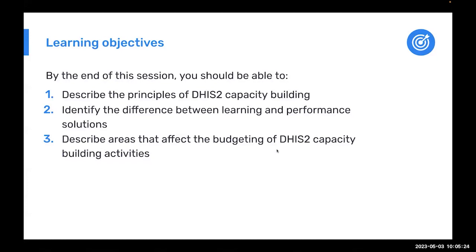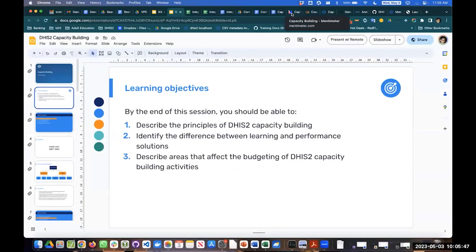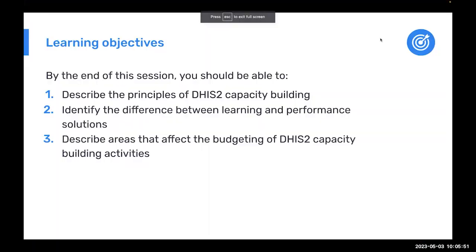In particular in this session, we have three learning objectives that we're going to get through. We're going to start with discussing some of the general principles and ideology behind DHIS2 capacity building. We'll also try to identify the difference between what we call learning and performance solutions. And then we're also going to describe how these areas affect the budgeting of DHIS2 capacity building activities.